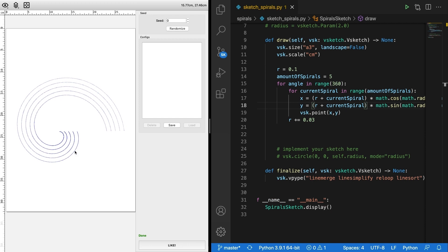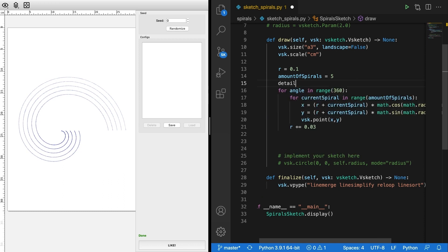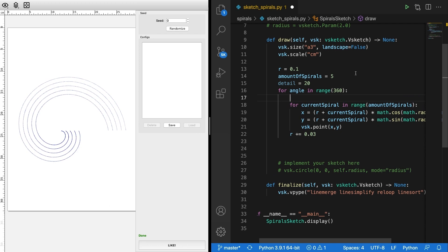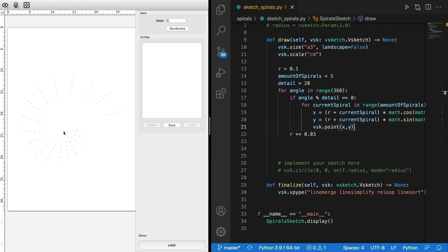When we save it we see our spirals, but they're too round — we'd like more of a square shape. We can do that by declaring a variable called detail, starting with 20, and only drawing a point if the angle is divisible by 20. We check this with the modulus operator: if angle modulus detail equals zero, the current angle is divisible by 20. We then see far fewer points, and when we connect them the shape will look different.